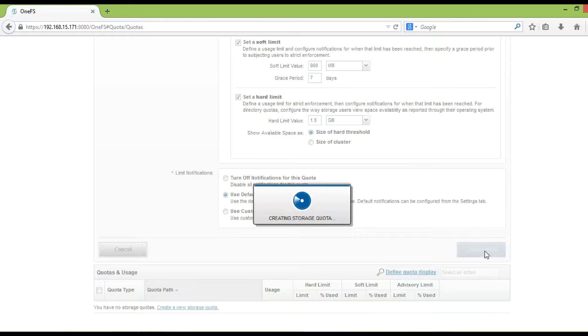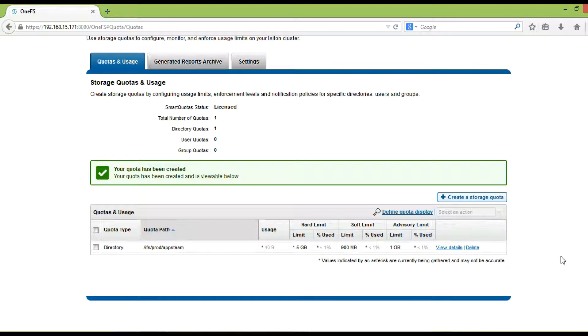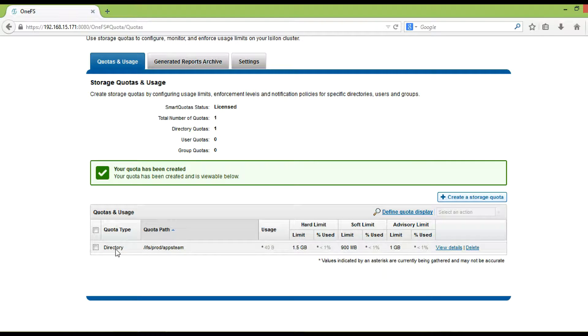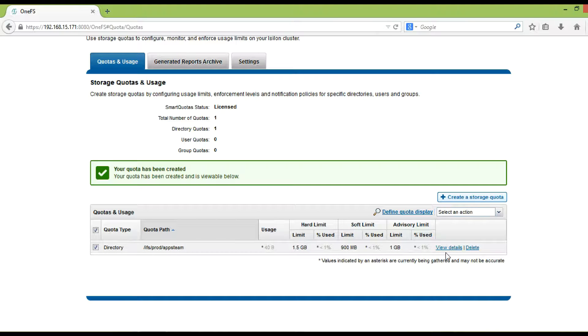Now click create quota. The message indicates that quota has been created successfully. Quota details can be viewed under quota and usages.